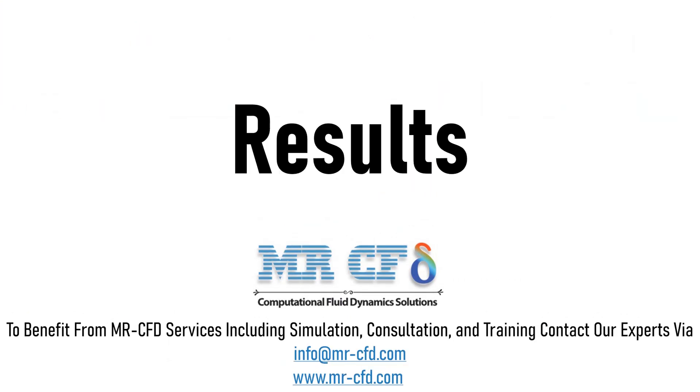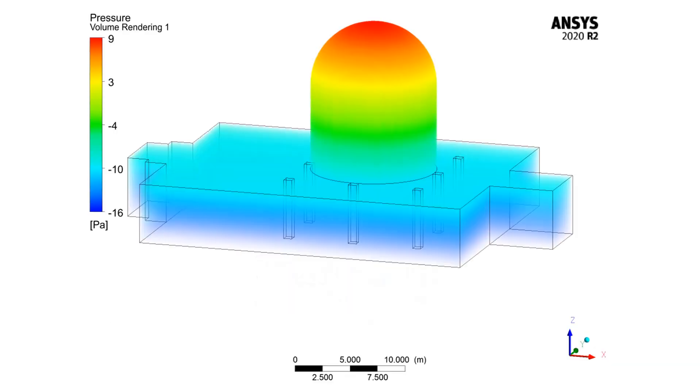In this section, contours of pressure, velocity, temperature, and velocity vectors are extracted and presented to you using CFD-POST software. For example, in this slide and next to the slide, you can see the distribution of pressure and velocity and temperature in 3D formats.